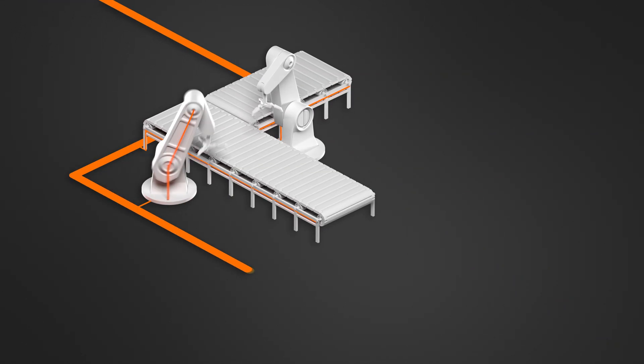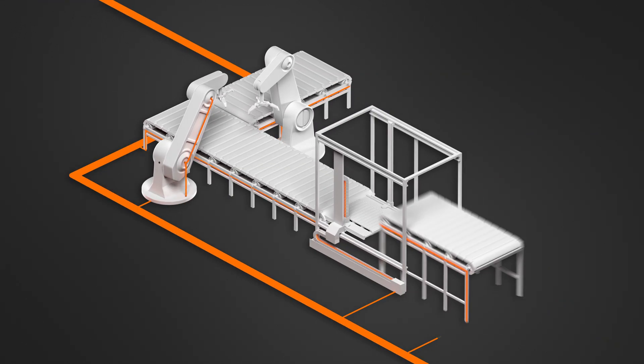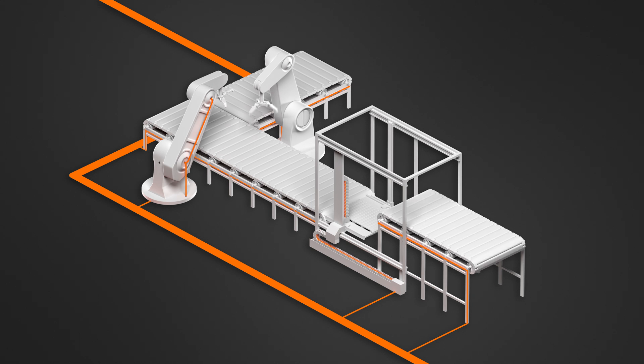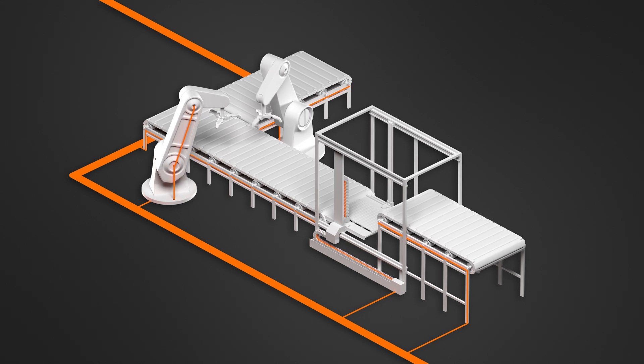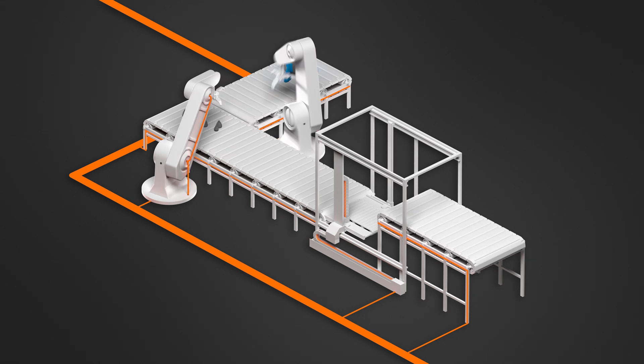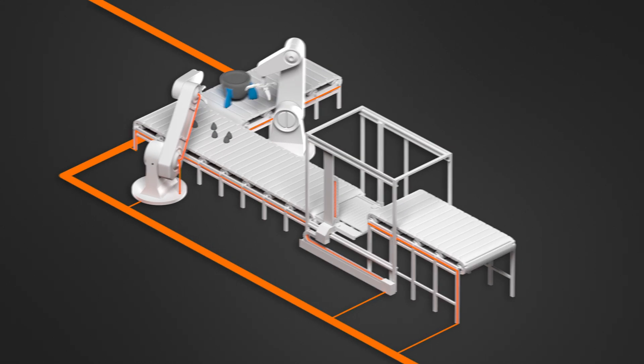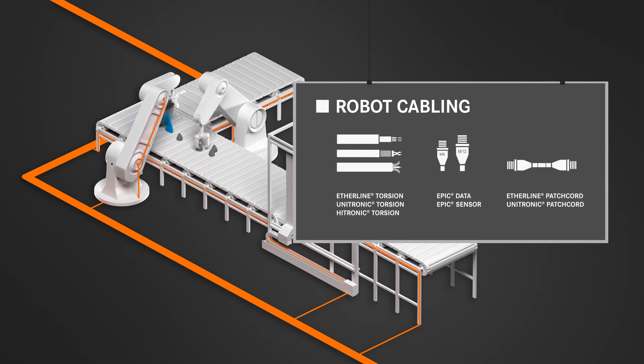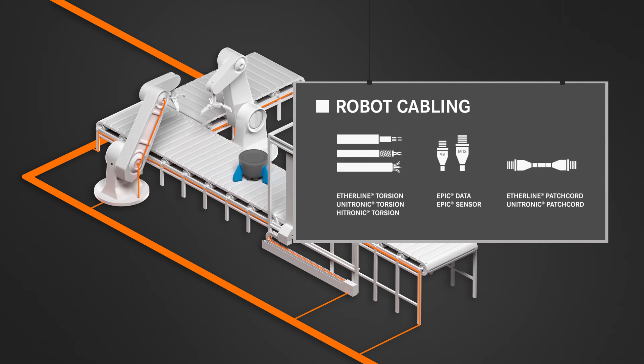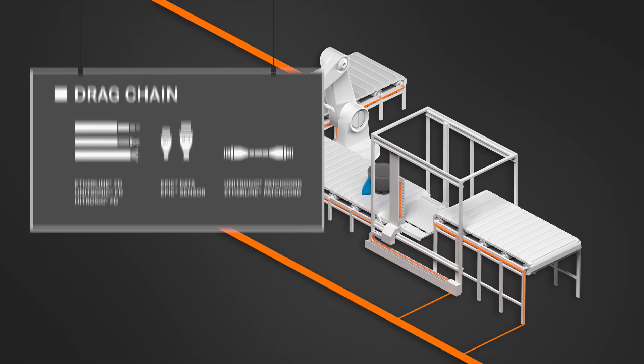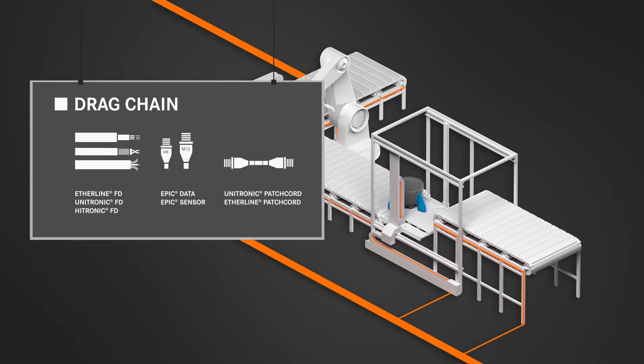Our cables remain flexible and durable. Even in rough production environments and under high stress. For complex processes in robotics applications or for use in drag chains.